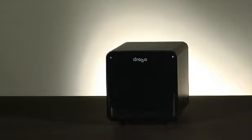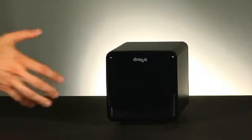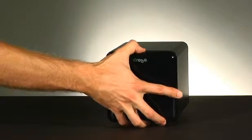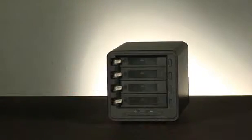Inserting a drive is easy. In fact, no tools or drive carriers are needed. You can add a drive whether a Drobo is powered on or off.